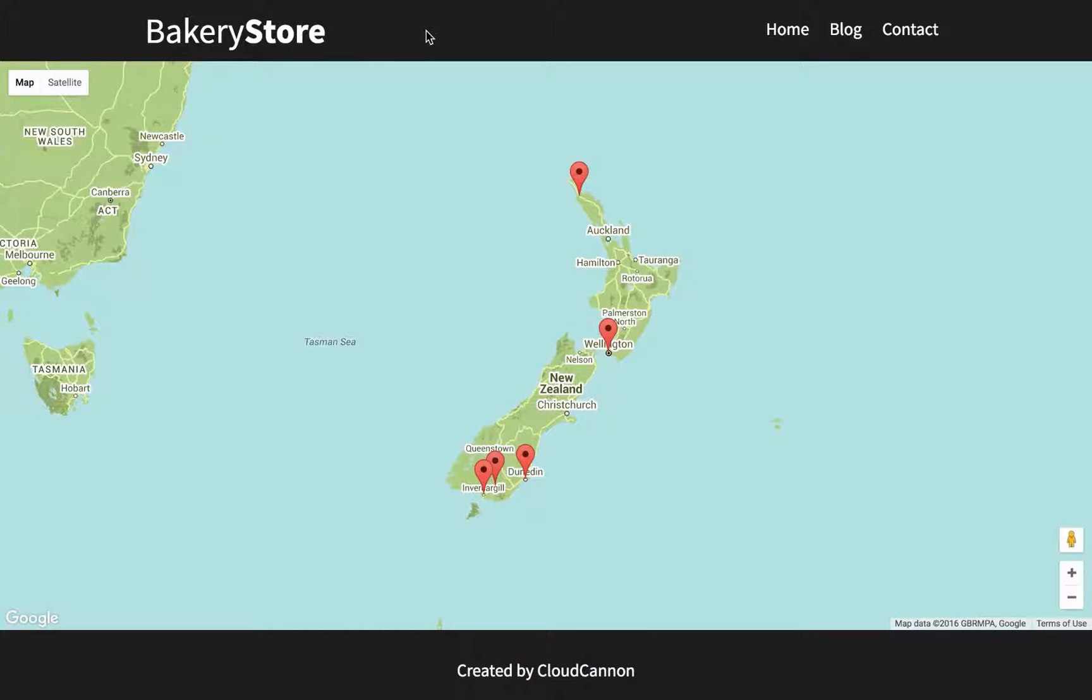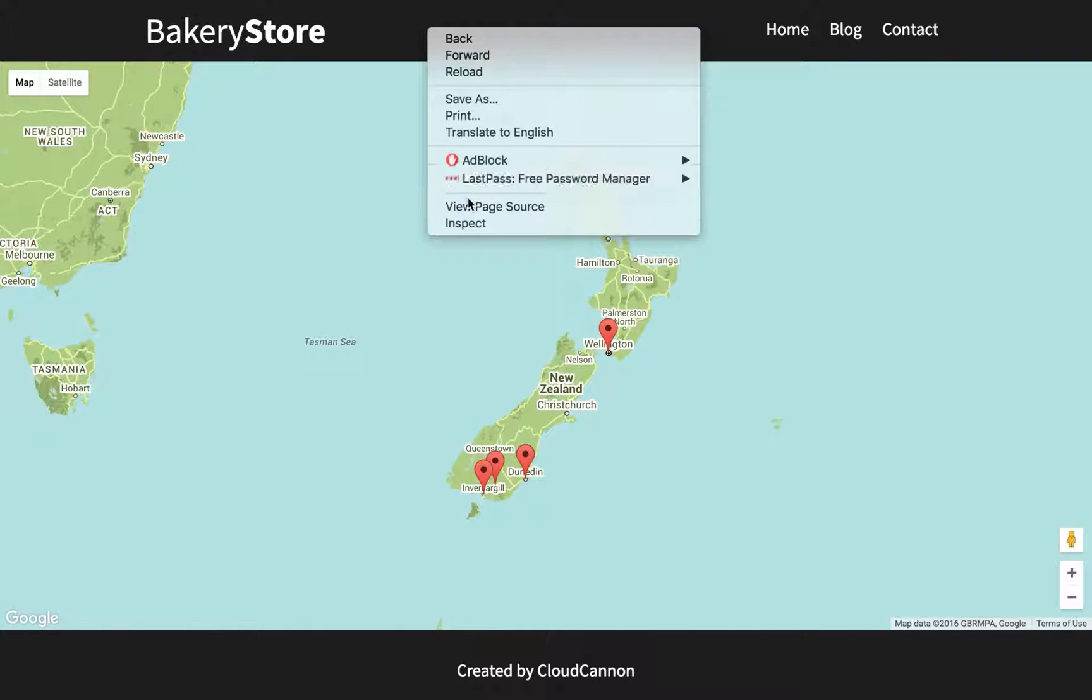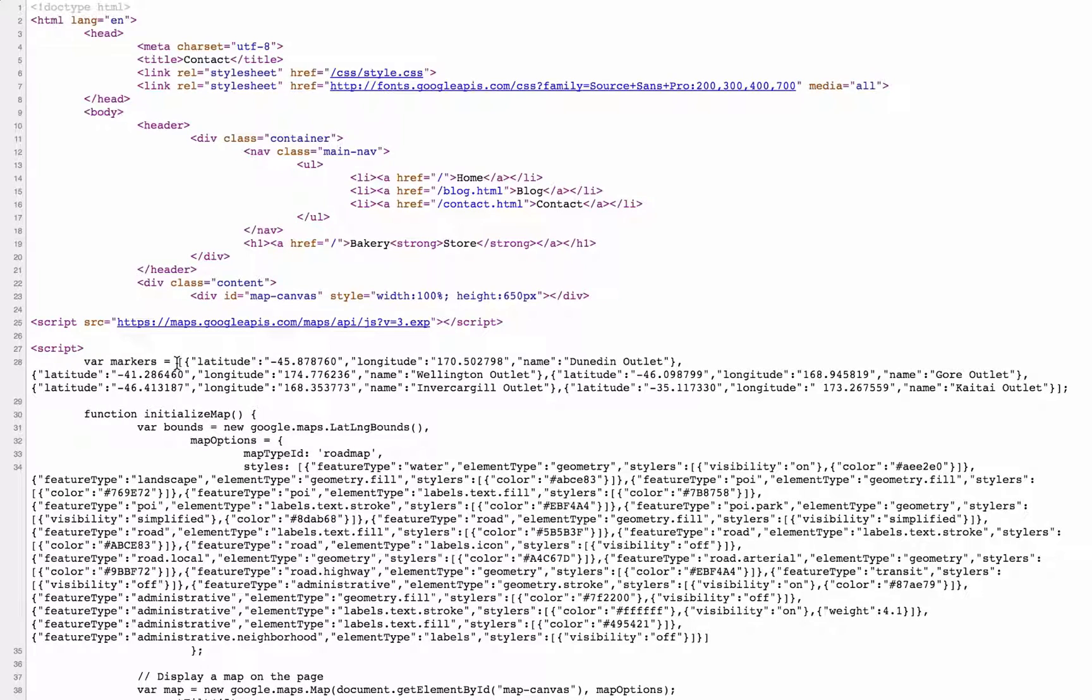Now when we view the page, it lists all the locations in that CSV file, and viewing the source you can see that array here.